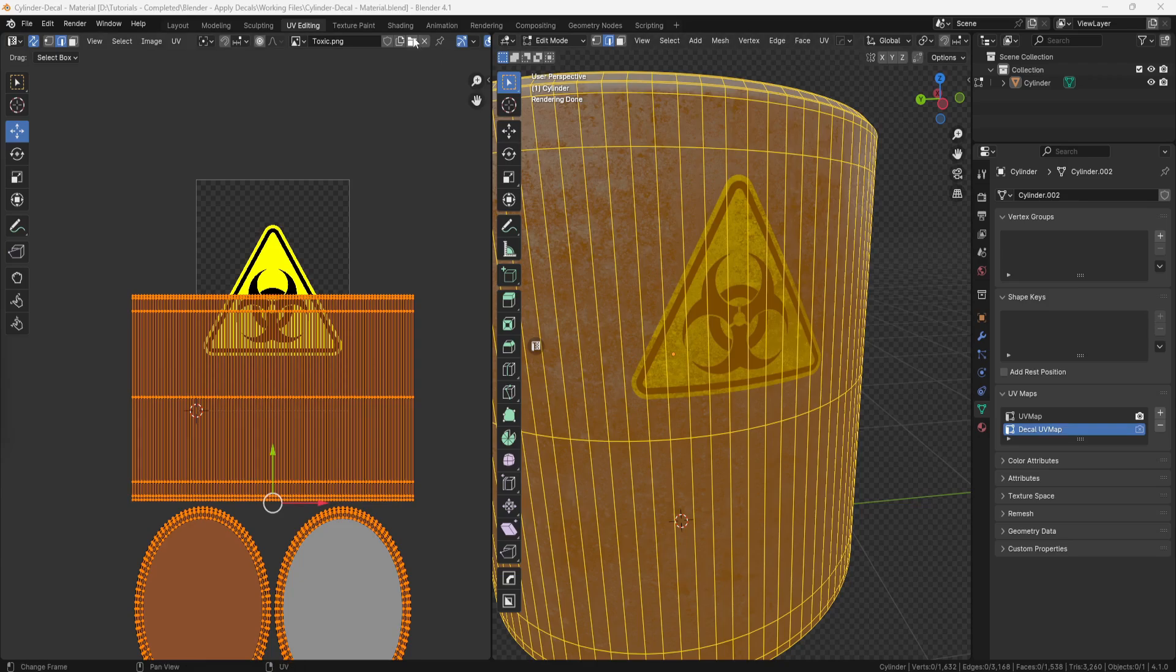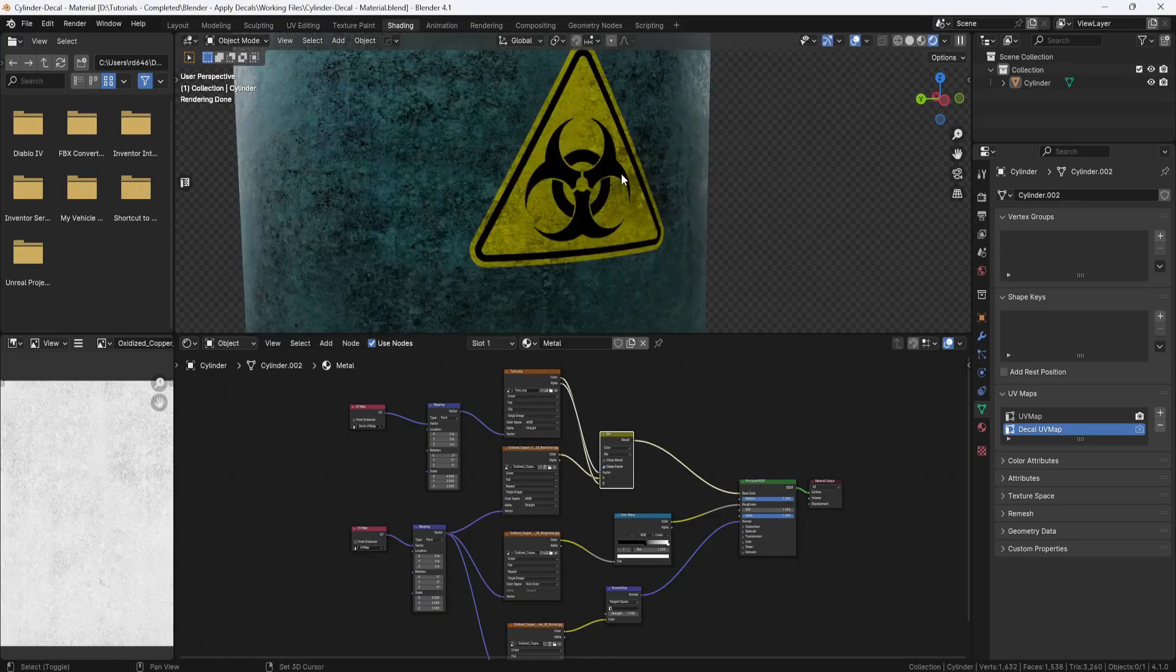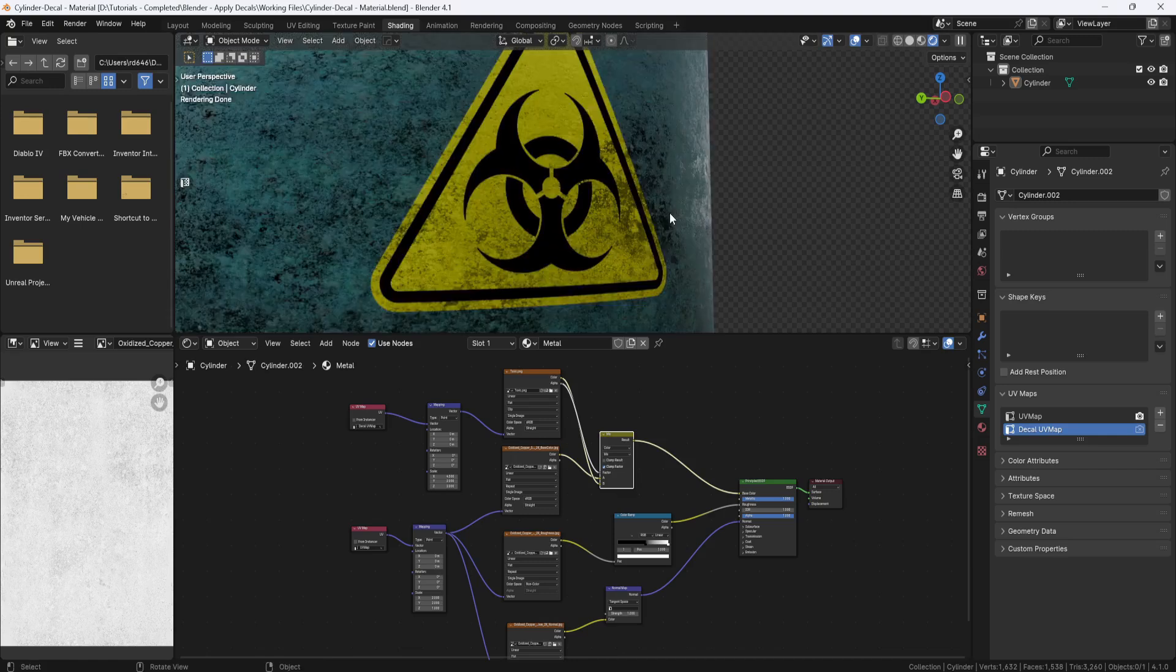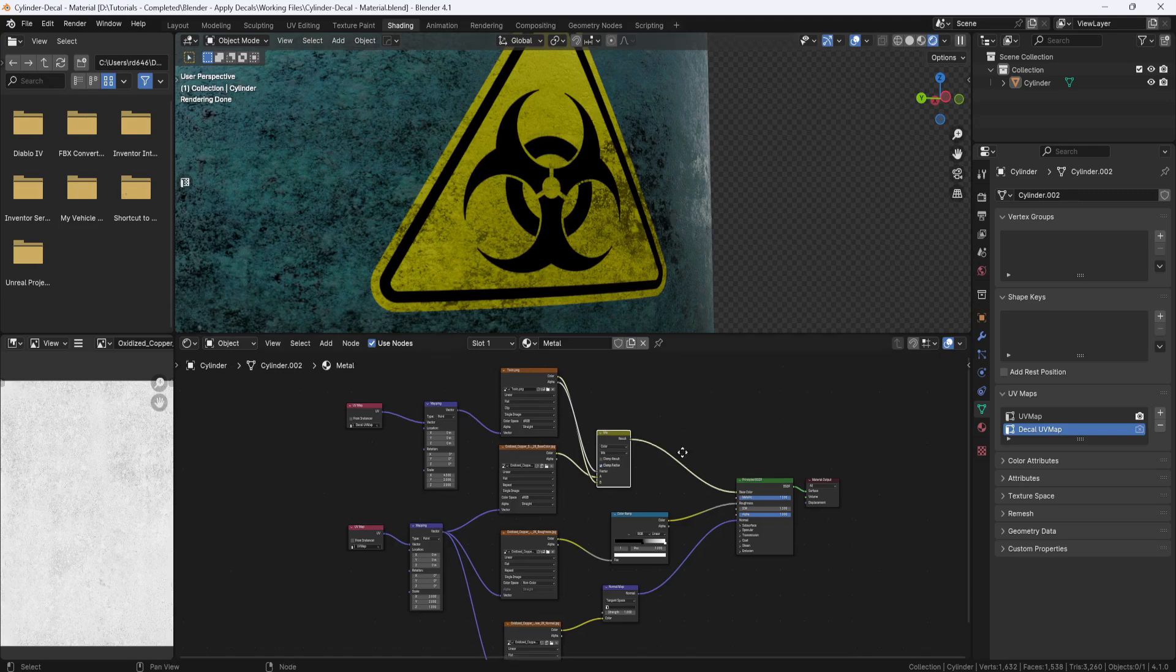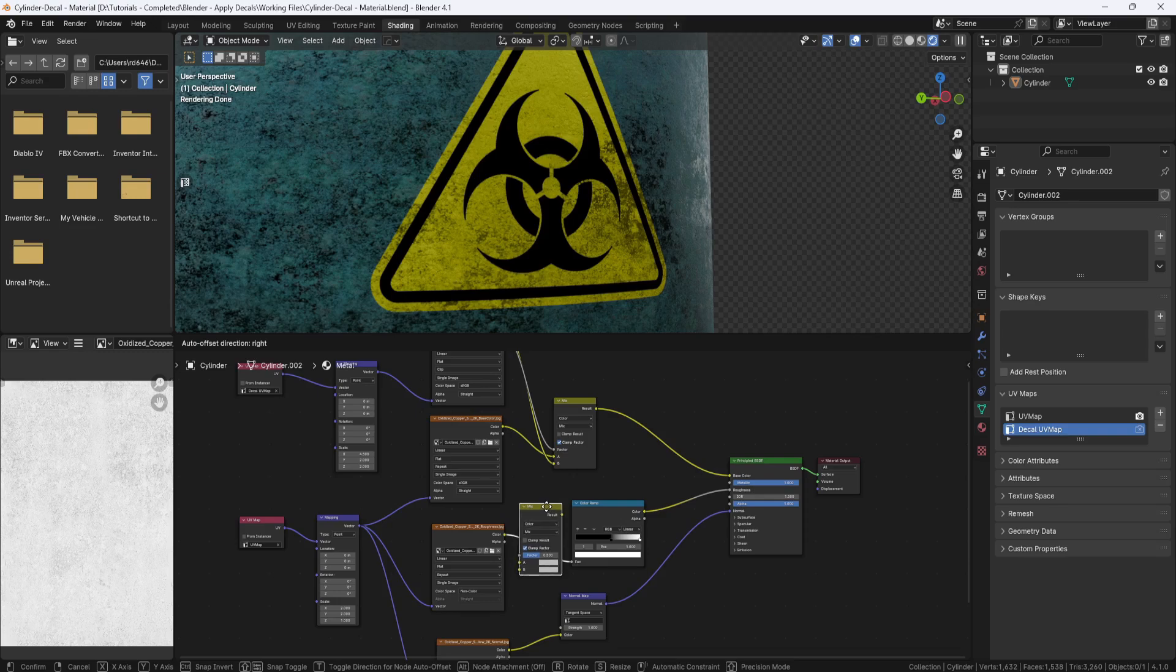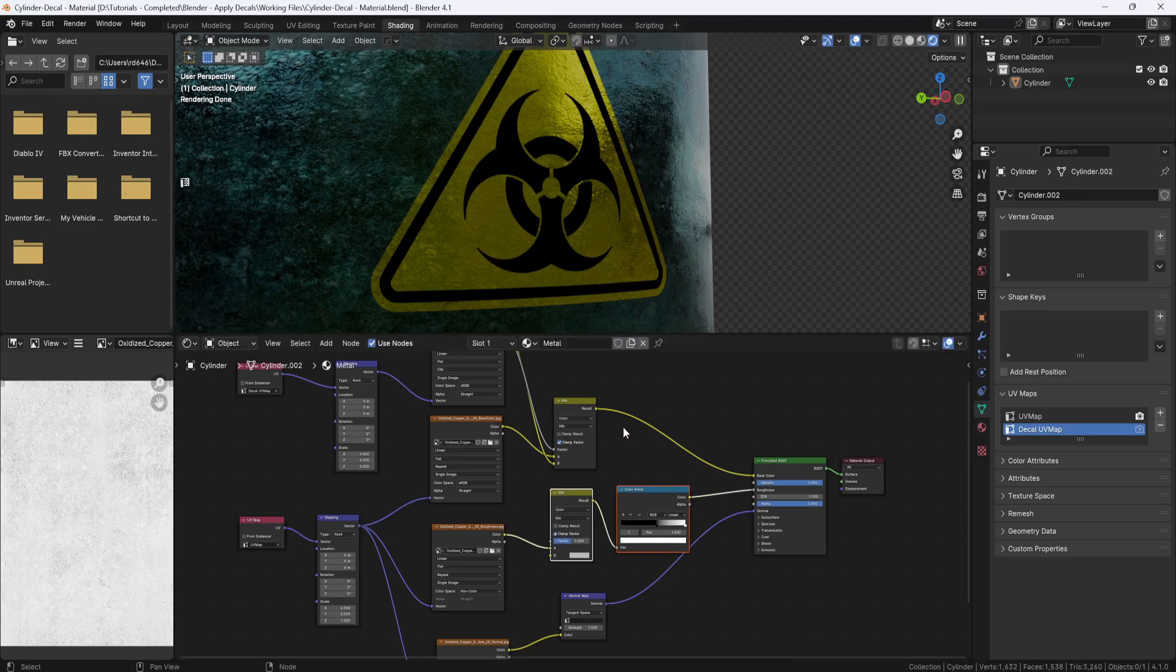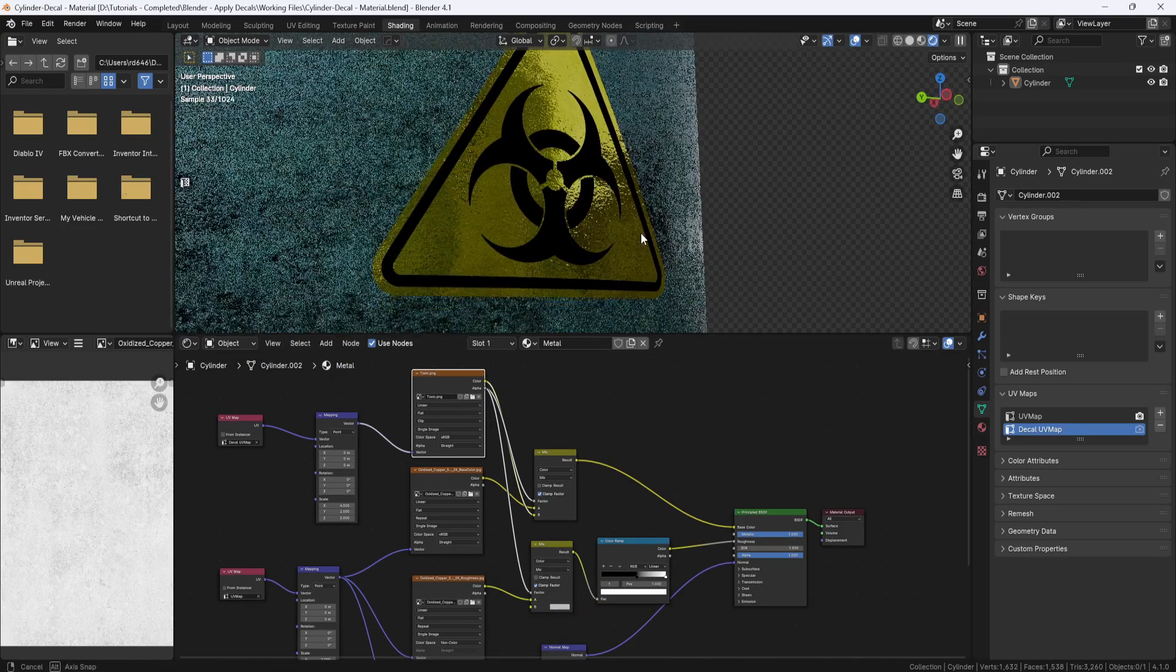And now I'll jump back over to the shading tab, and it's looking pretty good. It's getting some dirt over the top of it, and it's picking up the roughness and normal information too. But if you don't want the roughness and normal map applied to the decal, you can select the mix node, and then hit Shift-D to duplicate it, and drag and drop it between the roughness node and the color ramp. Then plug the decal alpha output into the factor on the mix node.